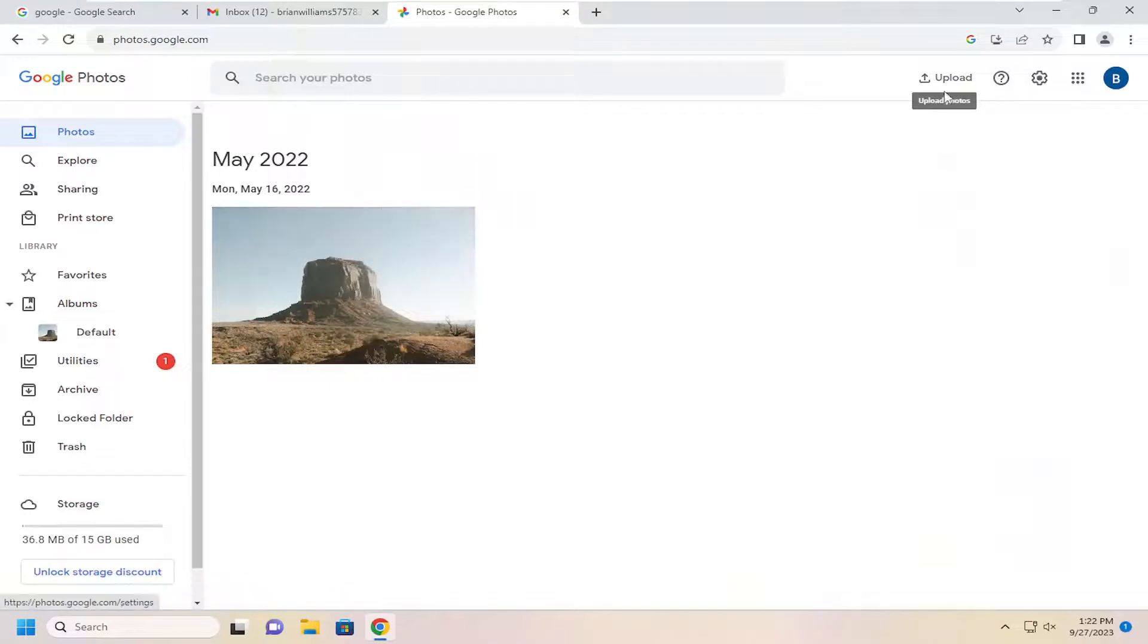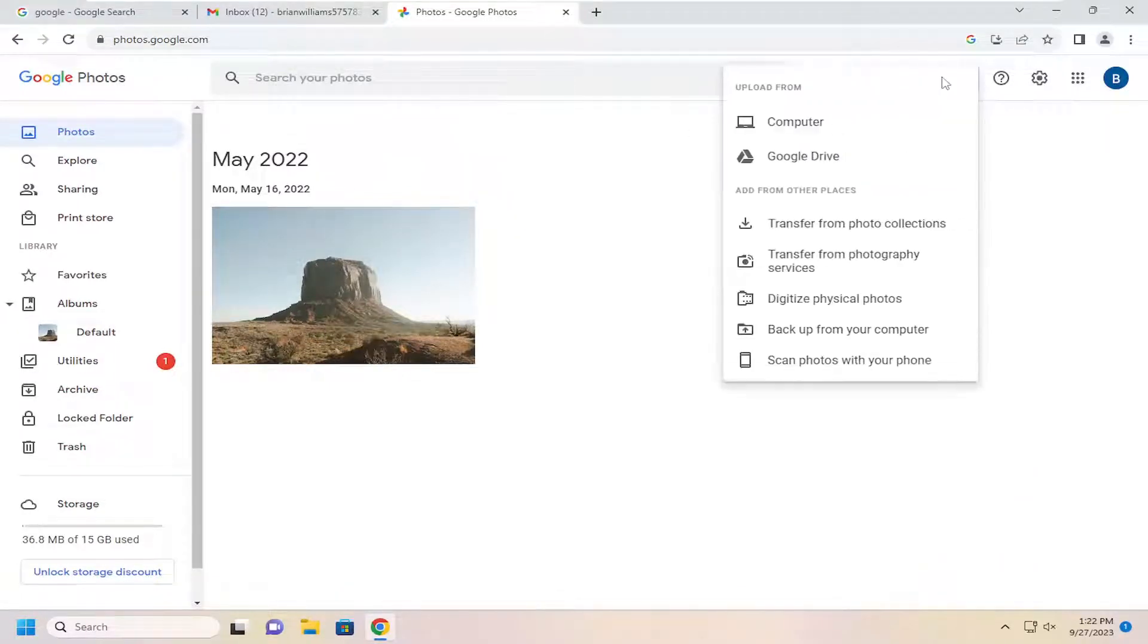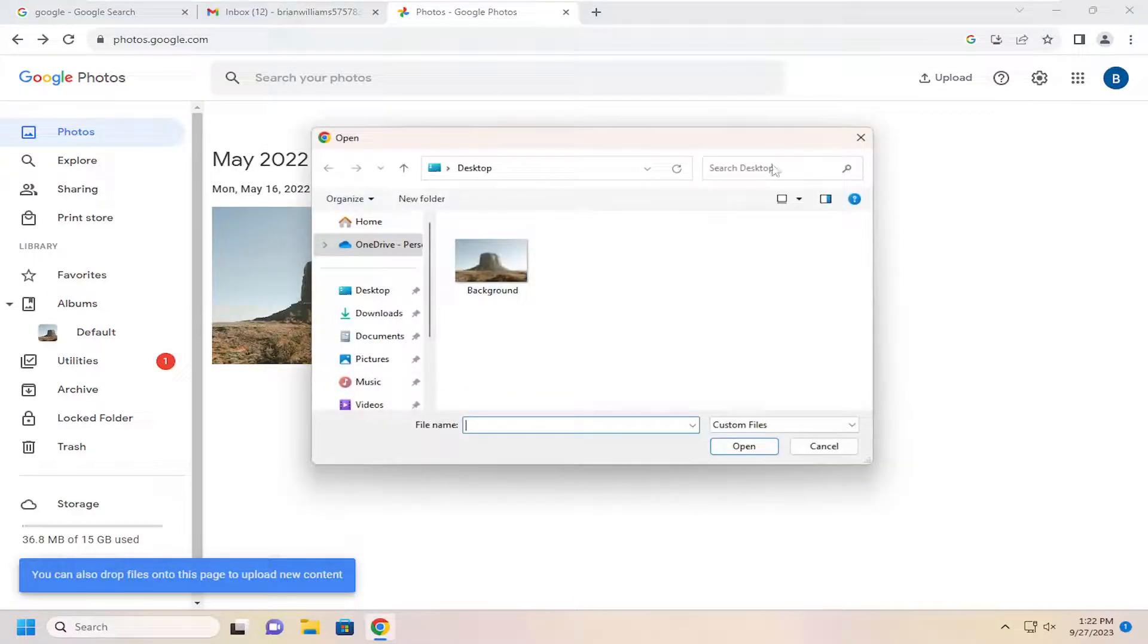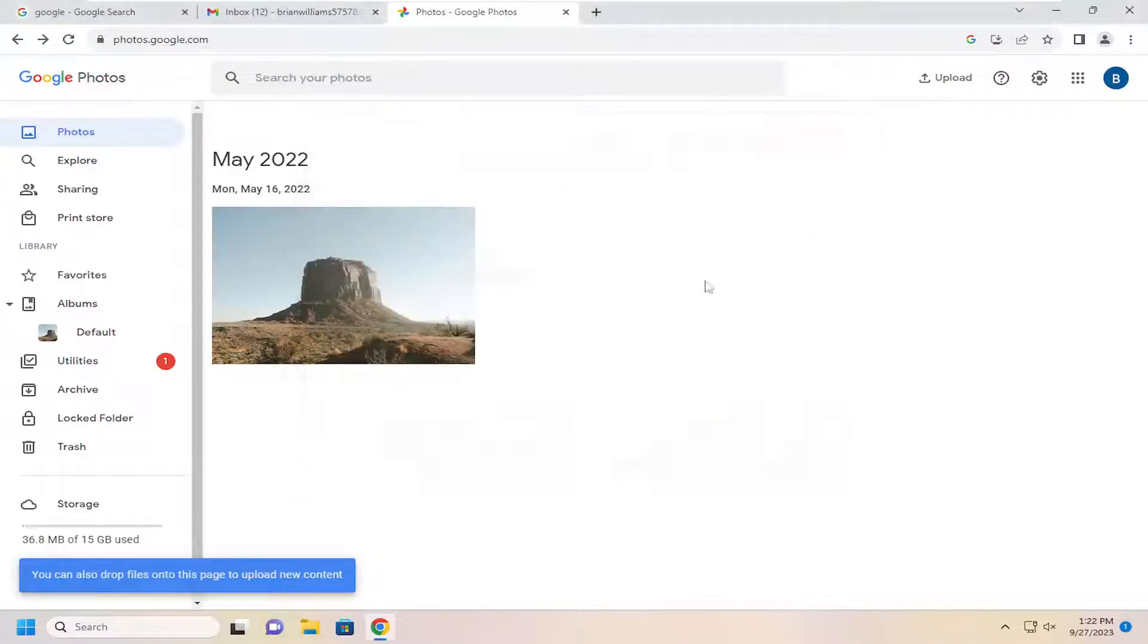You will need to upload your image here by selecting the Upload button up at the top right. And either select Computer or Google Drive depending on the source for that file, and you just upload it to Google Photos.